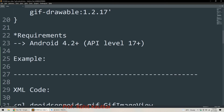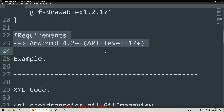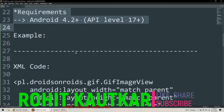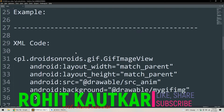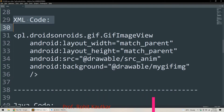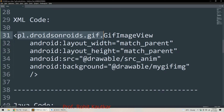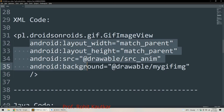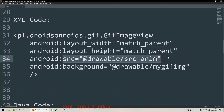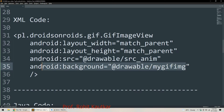This library requires Android version 4.2 and above, which means API level 17 or higher. If you use a version below this API level it will not work. For XML usage, we use GifImageView — this image view lets us include a GIF image, and we can specify layout width, height, source, and optionally a background GIF file.